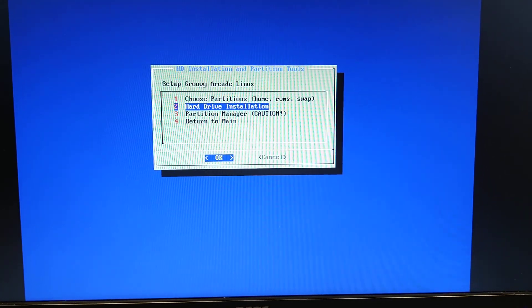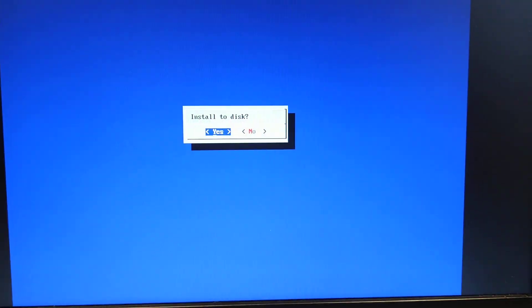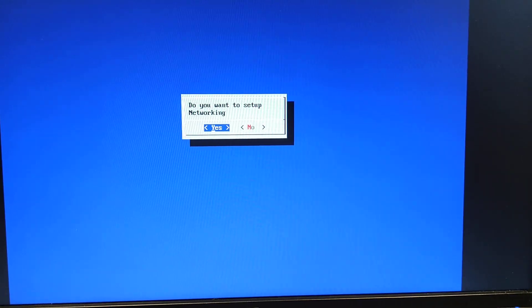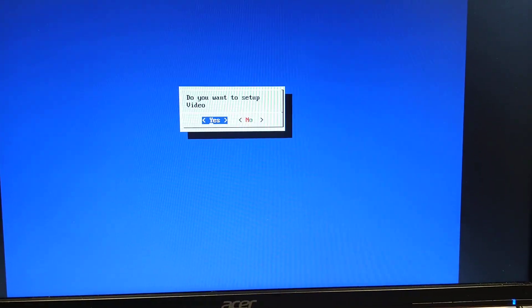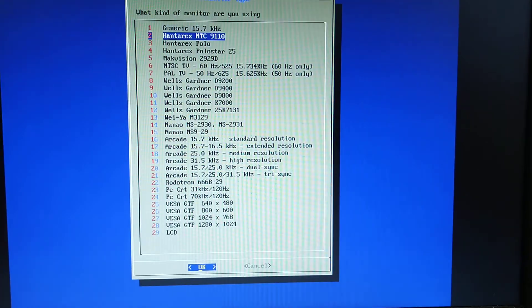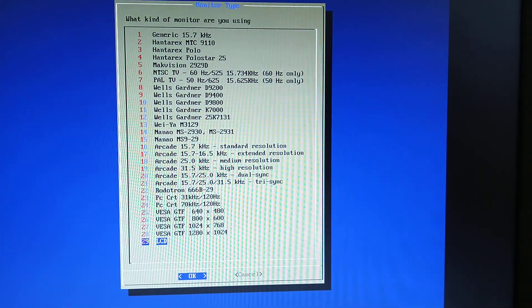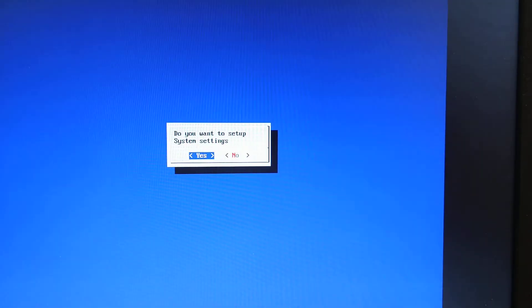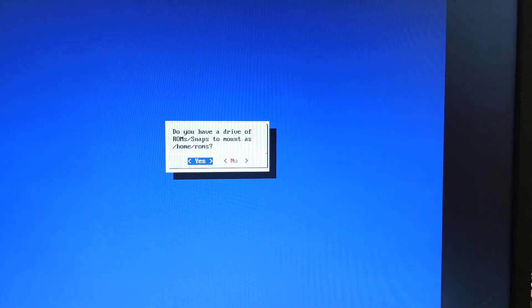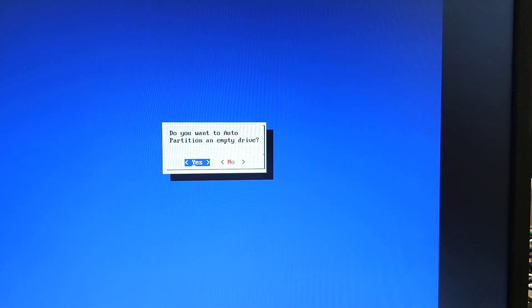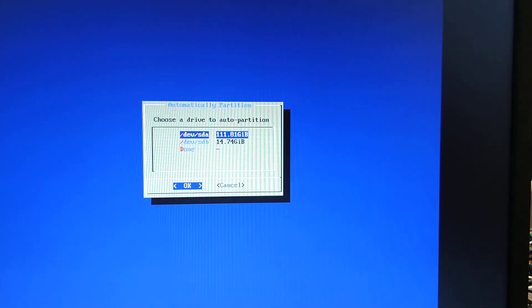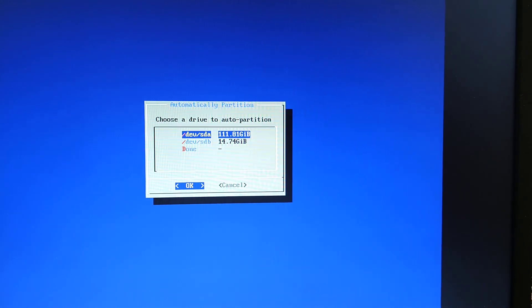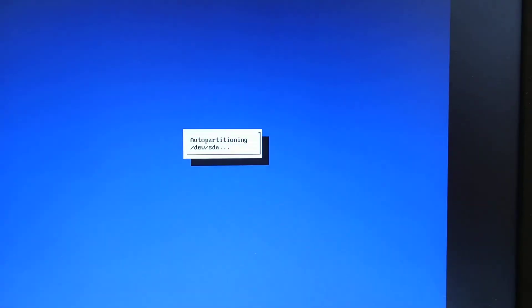Down to hard drive installation. Install to disk. Yes. Don't bother setting networking, audio or video yet. Set the monitor type to LCD. Answer yes, no, no, yes. That's the drive we just emptied so we're okay there. I'm going to do yes.